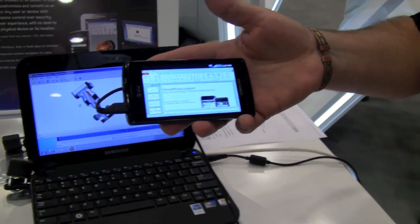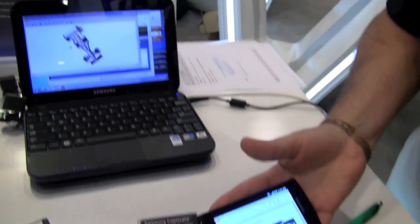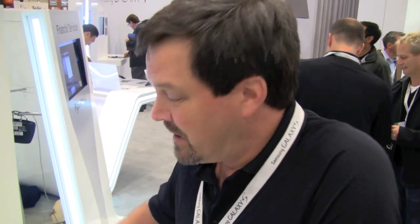If someone's interested in rolling this out in their enterprise, where would they go to pick it up? Go to citrix.com to get more information on the backend server implementation, because this does require a server implementation in the data center.